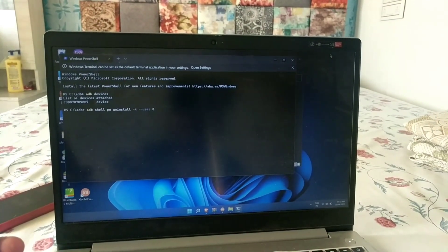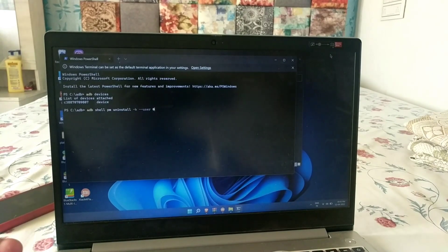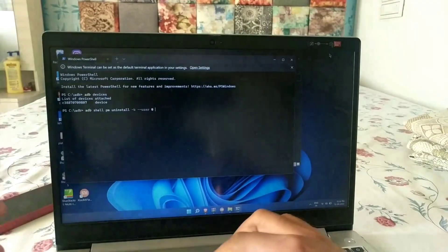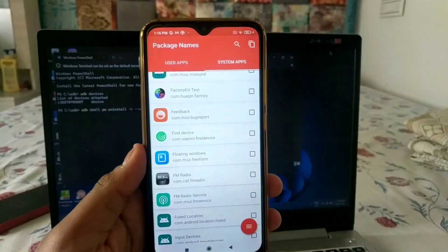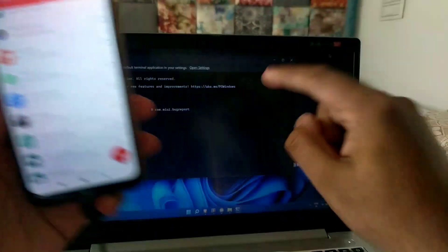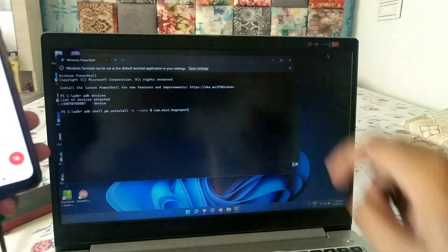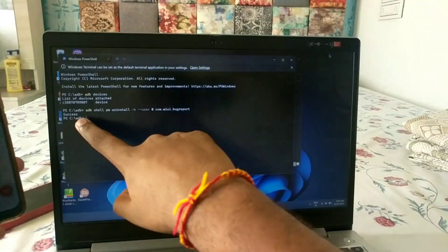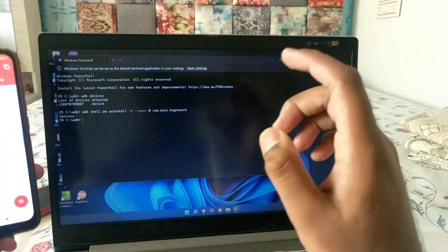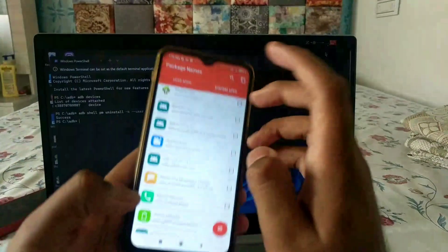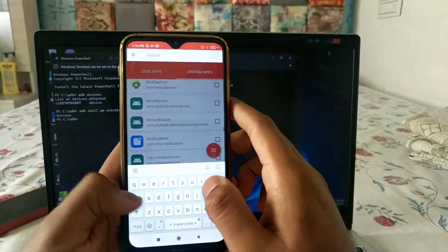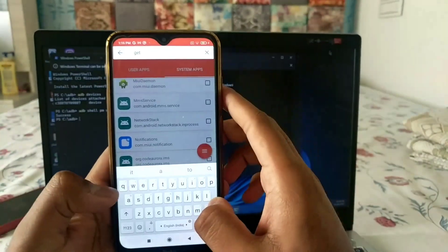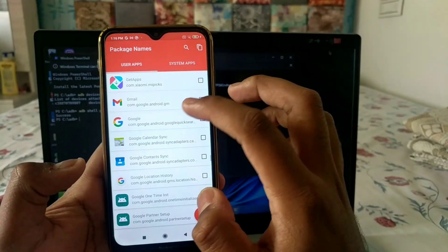On your PC, type the ADB uninstall command — I'll provide this command in the description box below. After the command, type the package name, for example 'com.mi.bugreport.' Press Enter, and if you get a 'Success' message, the app has been uninstalled. Now to uninstall Get Apps, search for it in Package Name Viewer.